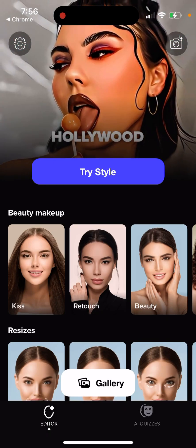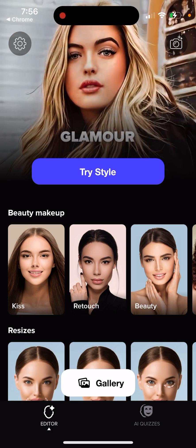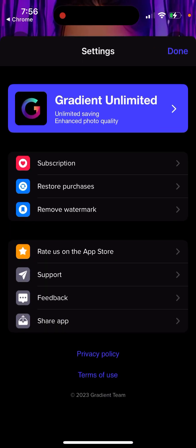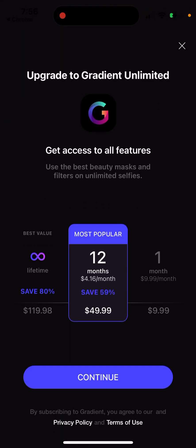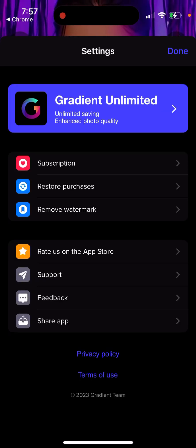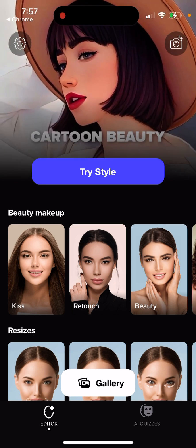You can open up your gallery from within the app. To remove the watermark, you'll need to upgrade. With Gradient Unlimited, you get access to all features and unlimited selfies. Pricing is $50 for 12 months or $10 per month.